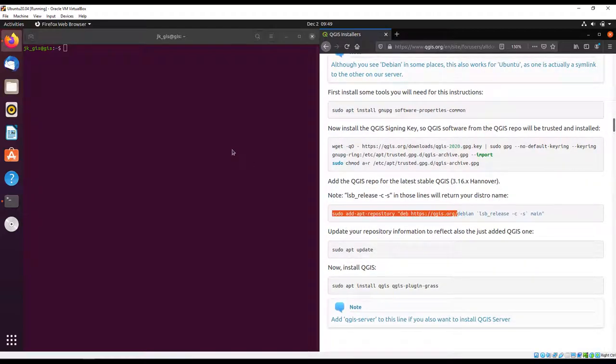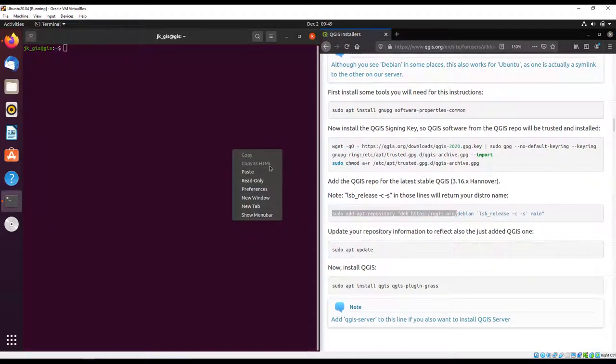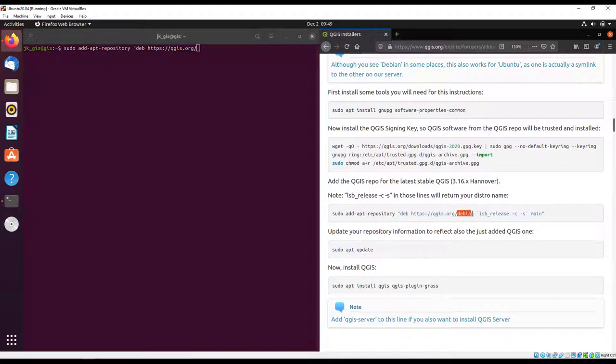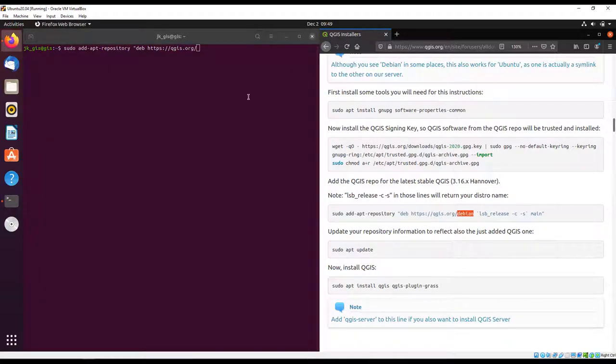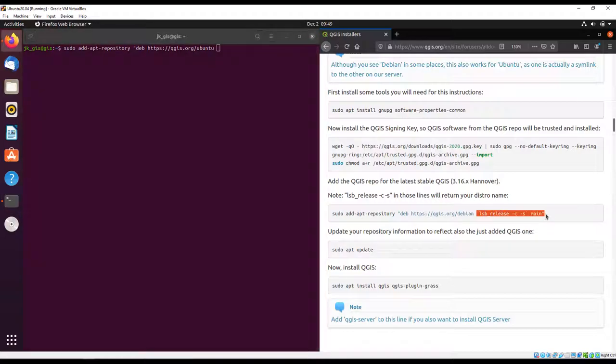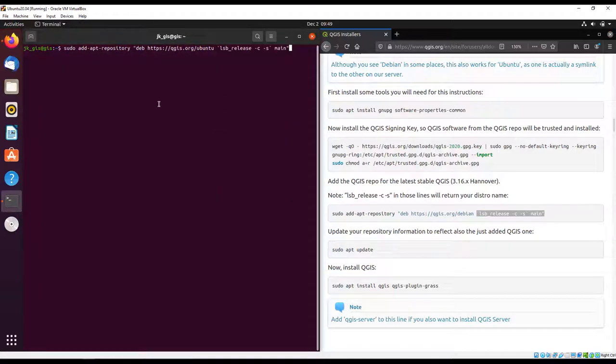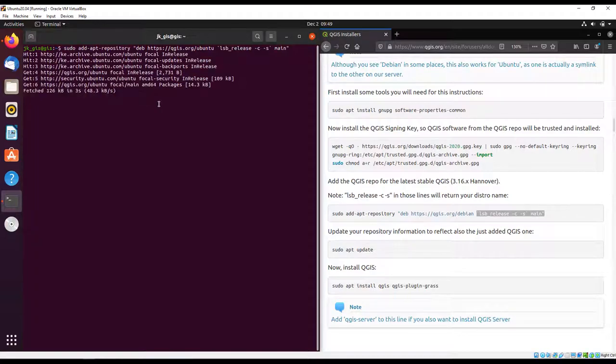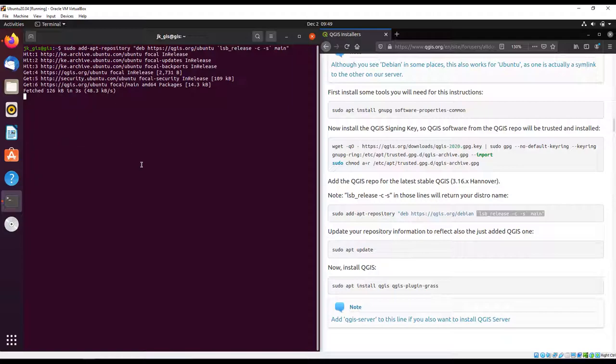I'm going to add the QGIS repository. Instead of using Debian, I'm going to put in Ubuntu and paste the rest. This is adding the repository URL into our database repository in the operating system. It's fetching some files from that link.